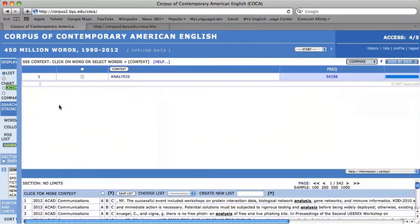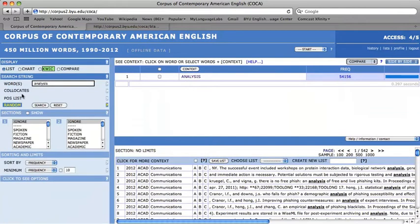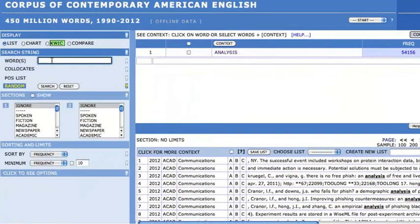This same procedure can be repeated for phrasal verbs. For example, press reset and enter phrasal verbs such as mess up into the search query box.